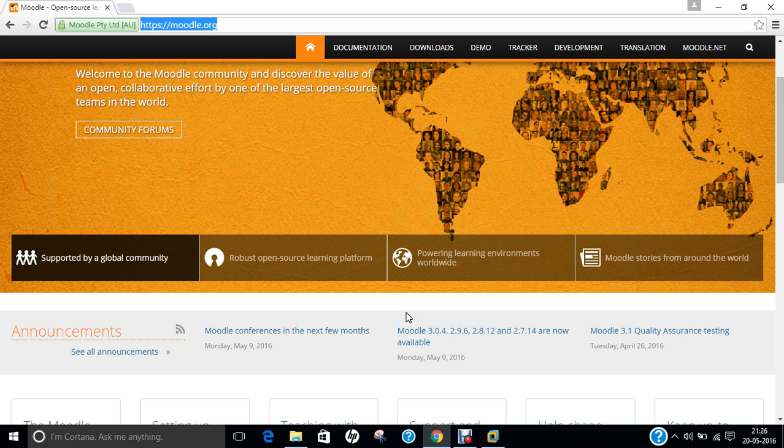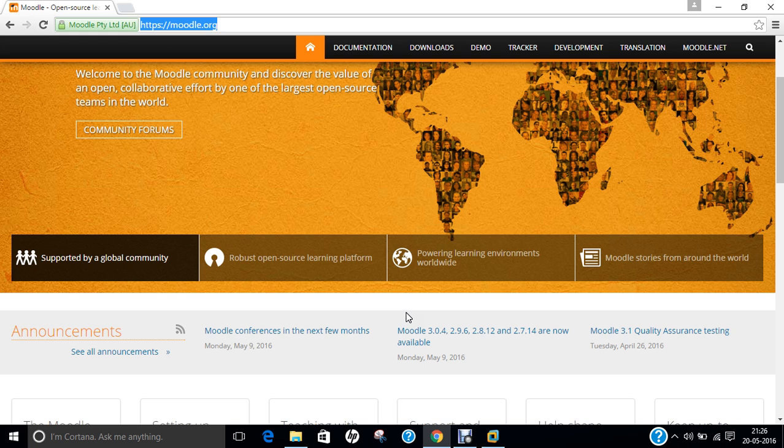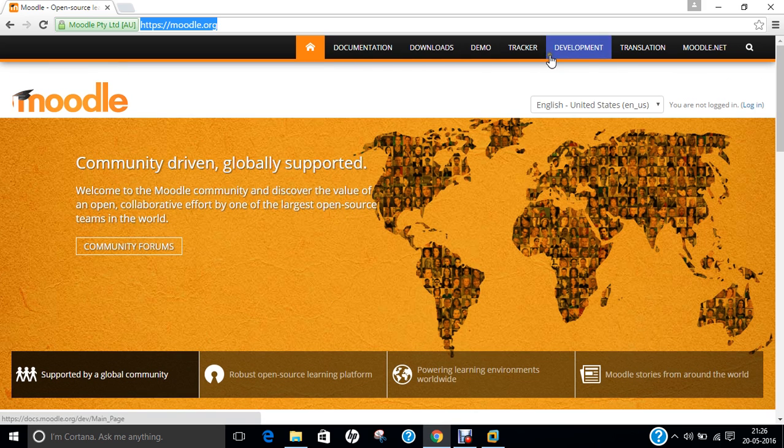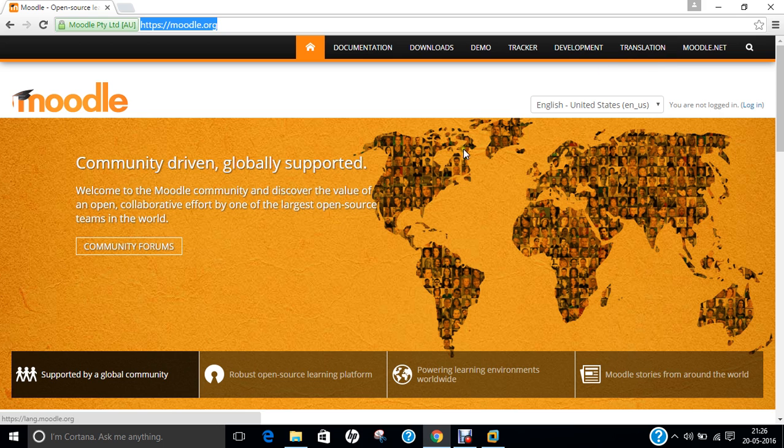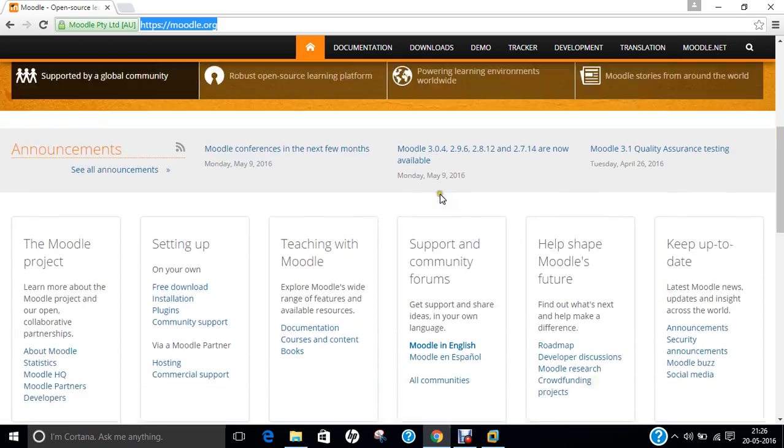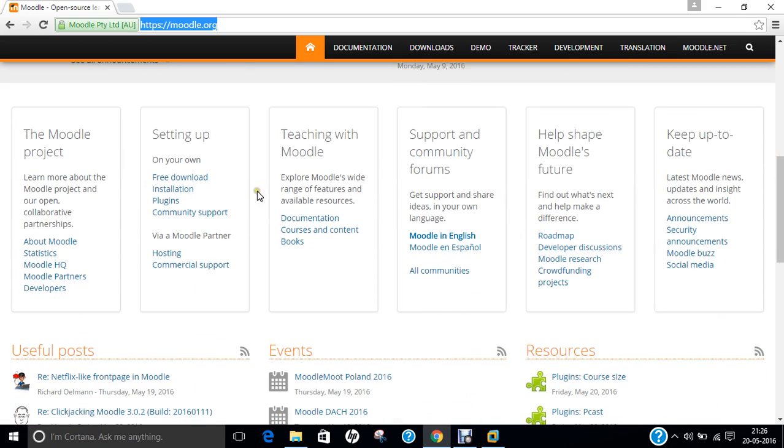As an e-learning tool, Moodle has a wide range of standard and innovative features such as calendar, gradebook. Moodle is a leading virtual learning environment and can be used in many environments such as education, training and development and in business settings. You can see that on the website documentation, downloads, demo, tracker, development, translation, Moodle.net. Everything is available on the website.